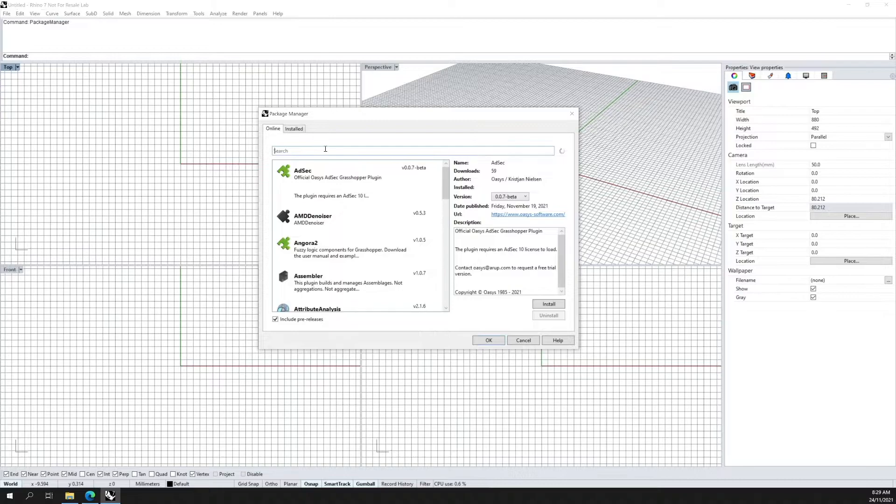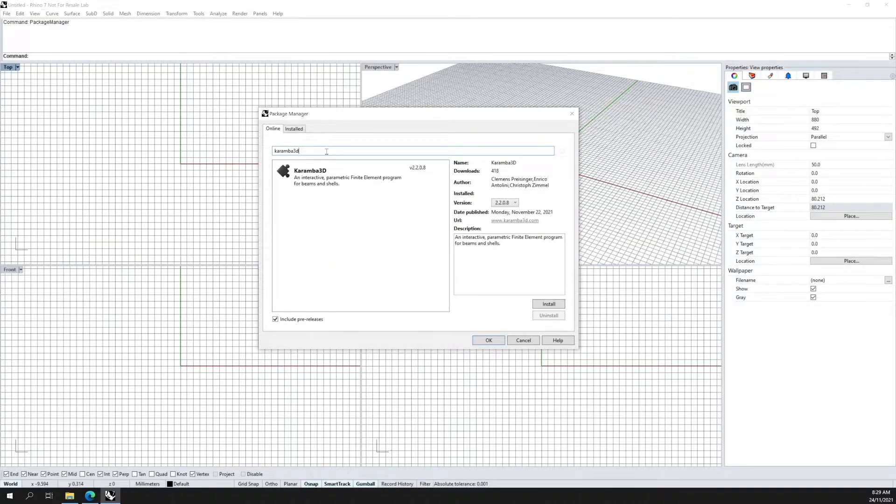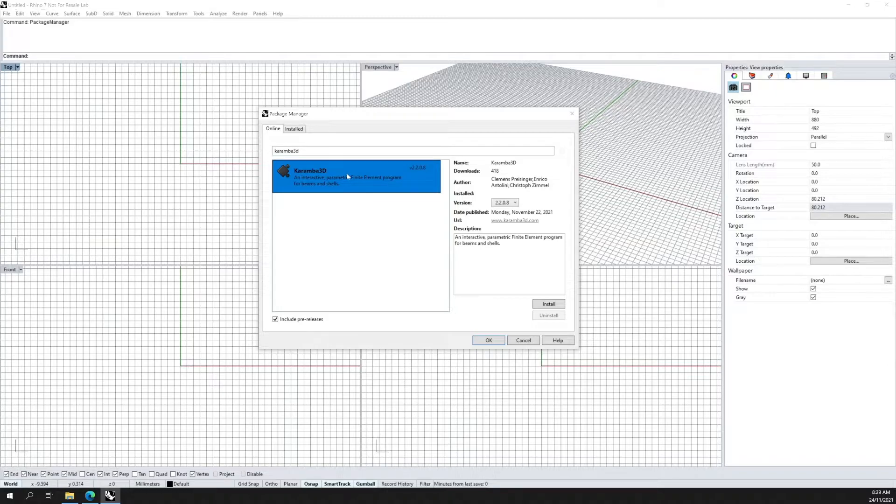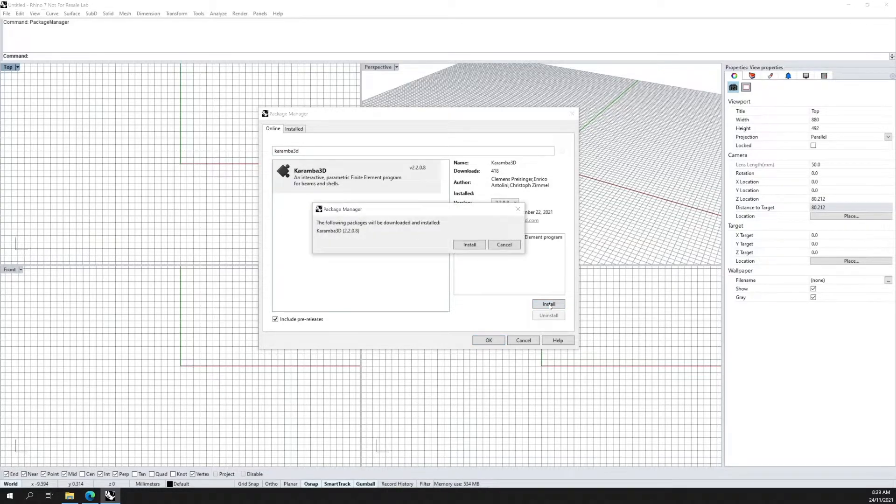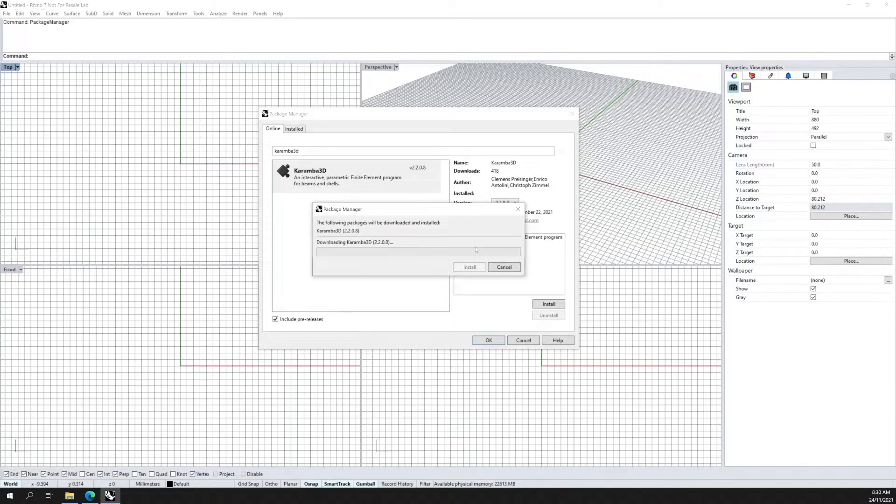You can search for Karma 3D in the search bar here. Then click on the program and then simply click install. Go through all the steps to run the installation.